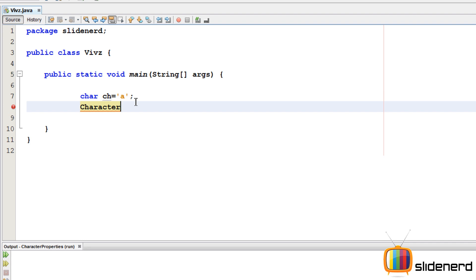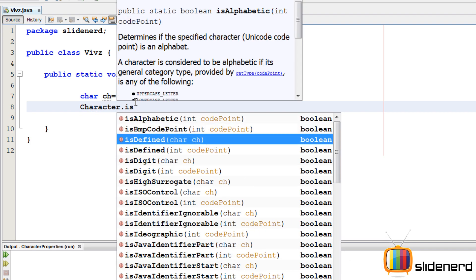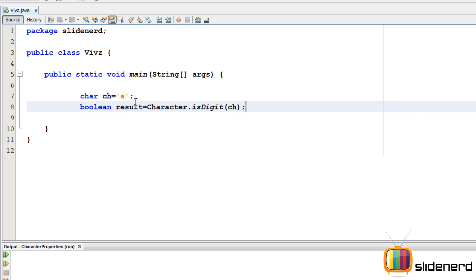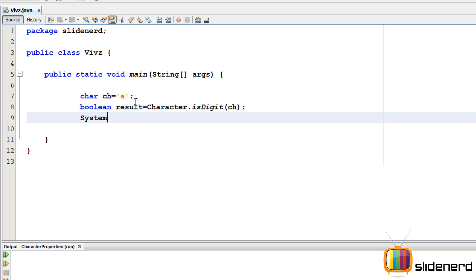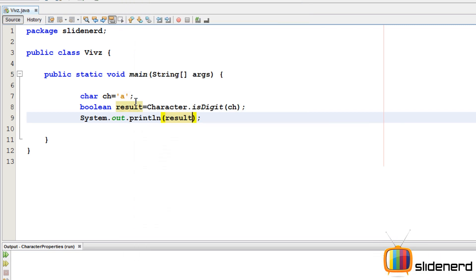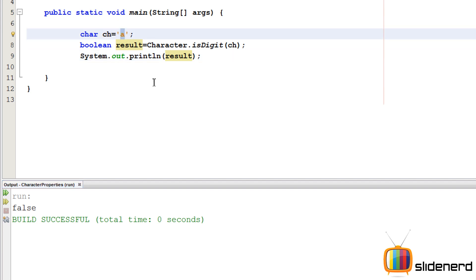For example, you can say `Character.isDigit(ch)` — passing in `ch` — and this gives a boolean telling whether `ch` is a digit or not. I'll store that in a boolean variable called `result` and print it. Running this with `ch = 'a'` gives false, because 'a' is an alphabet.